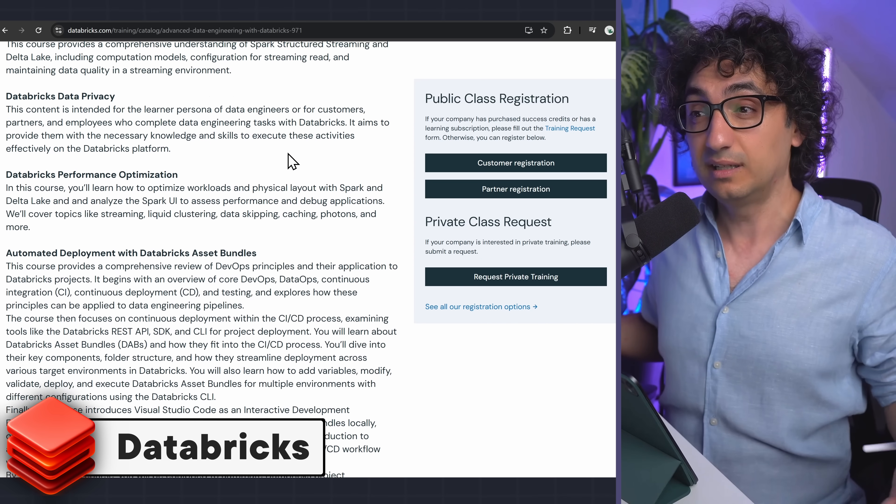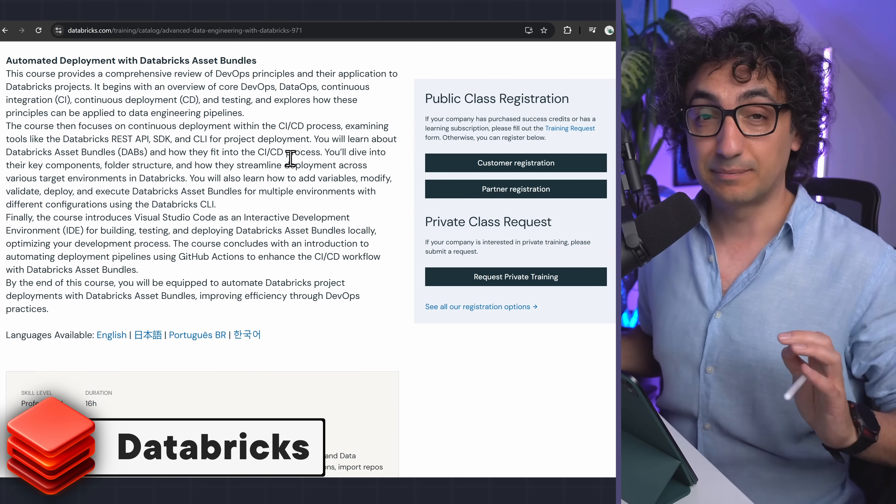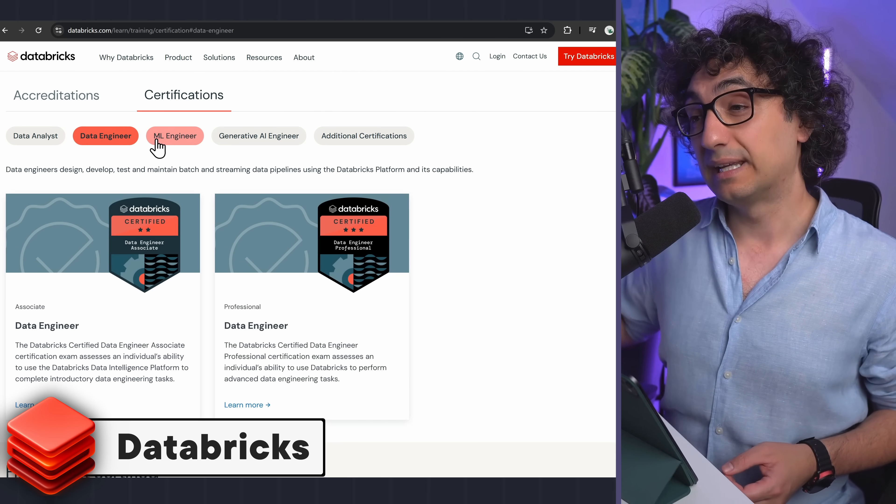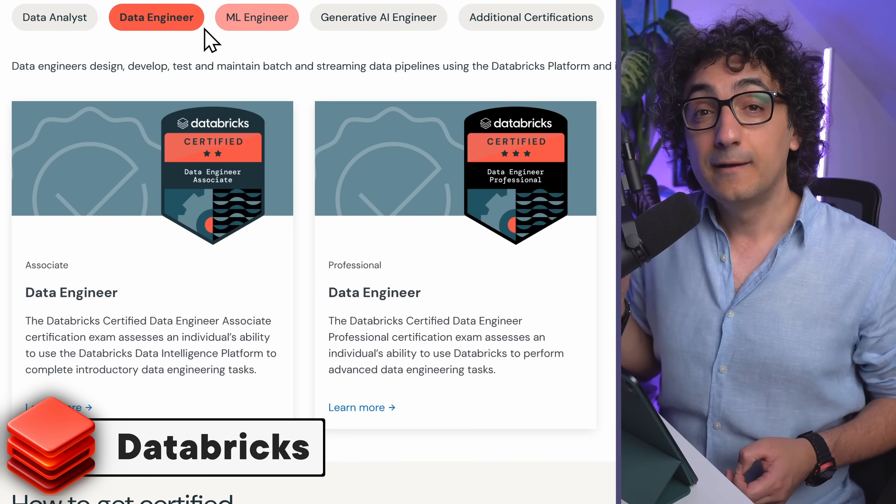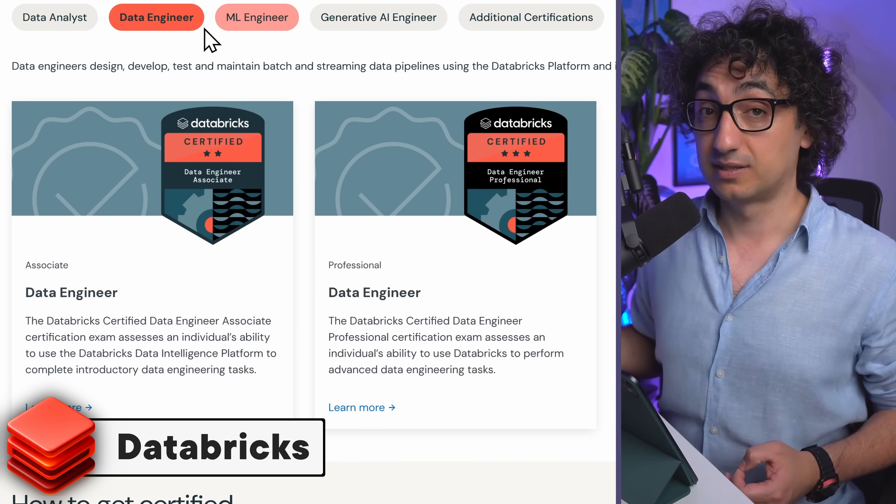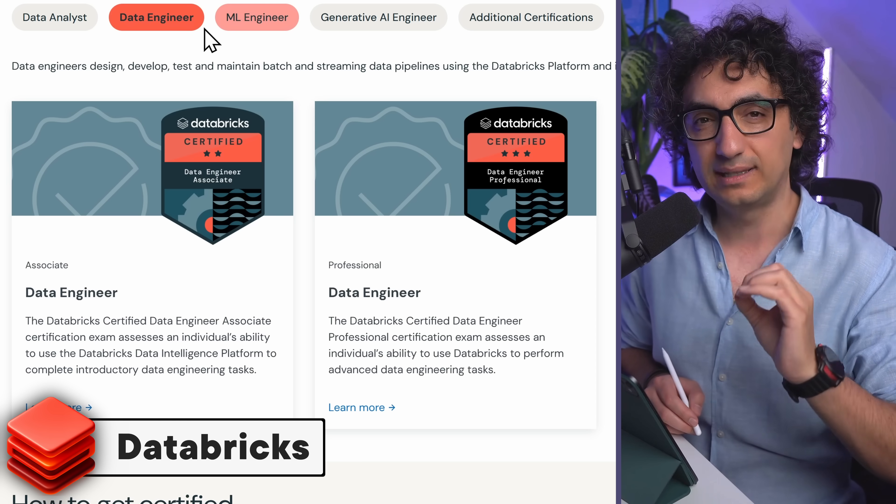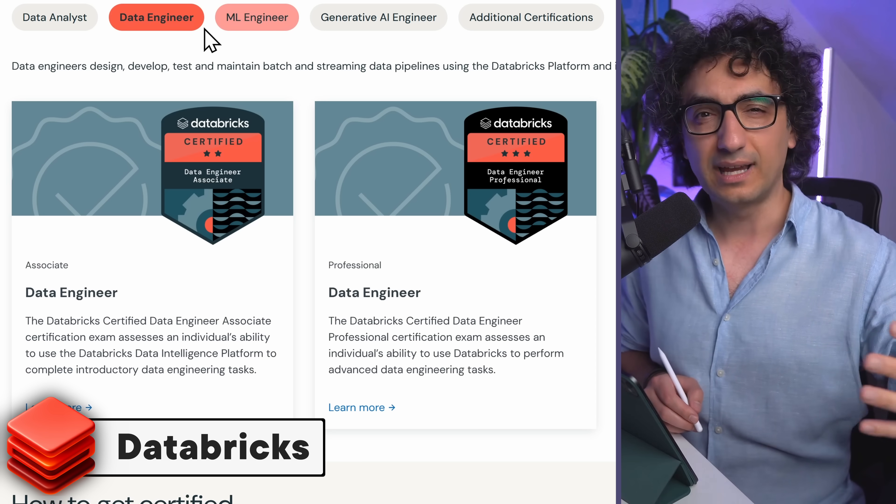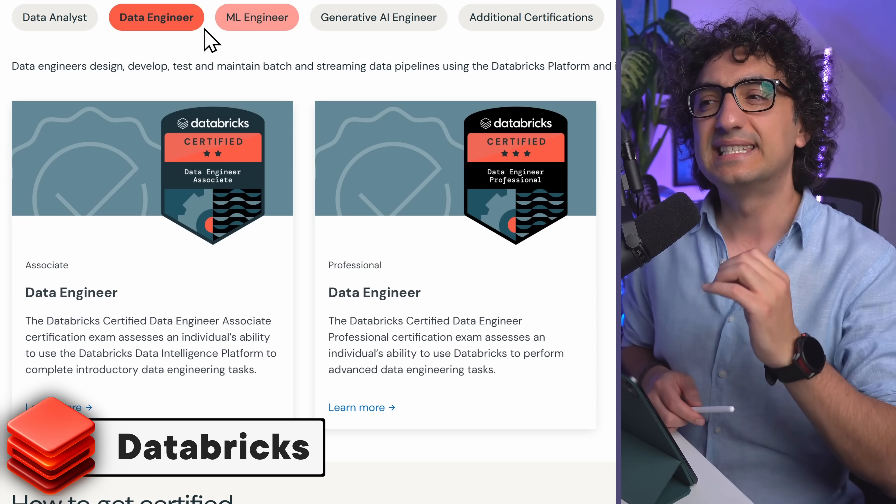And at the end, you can apply for an exam to get certified directly from Databricks. So this one has the highest weight on your CV and for the hiring managers, so this is a big advantage.